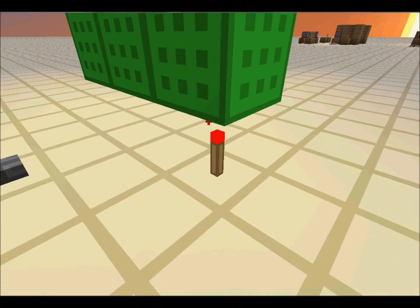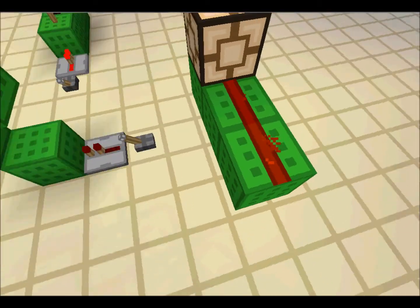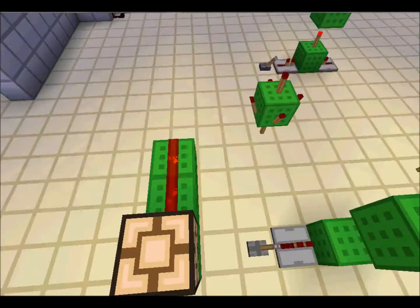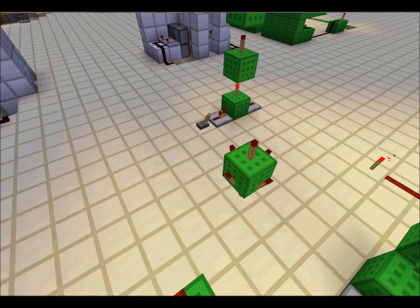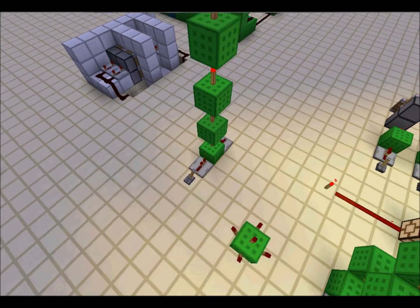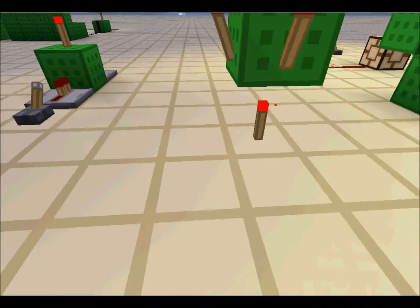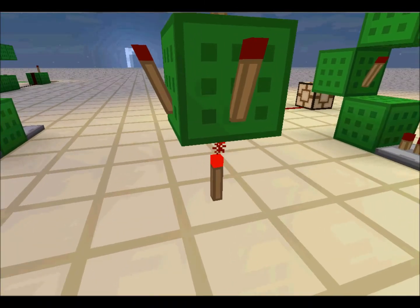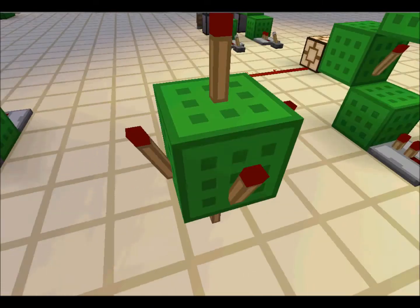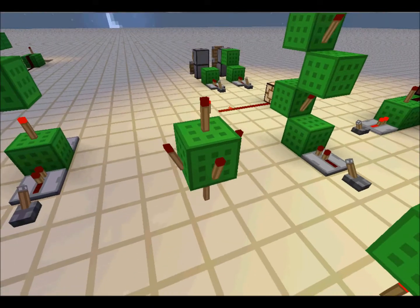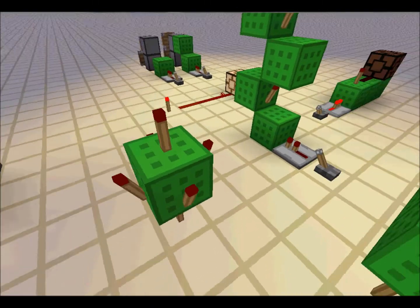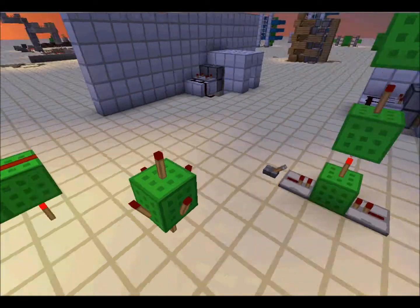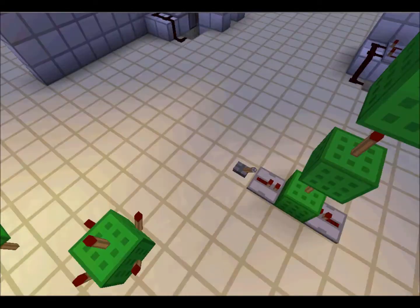A redstone torch can empower the block above it, which will go on for 15 blocks. If there's a block above a redstone torch with torches on it, all the torches, no matter where they are placed, will be turned off.